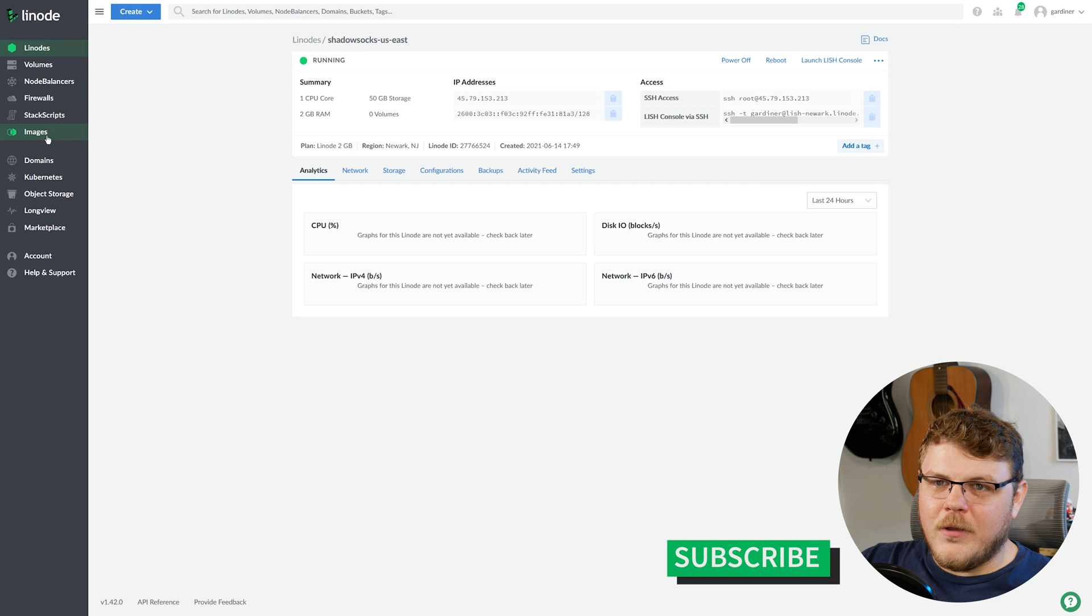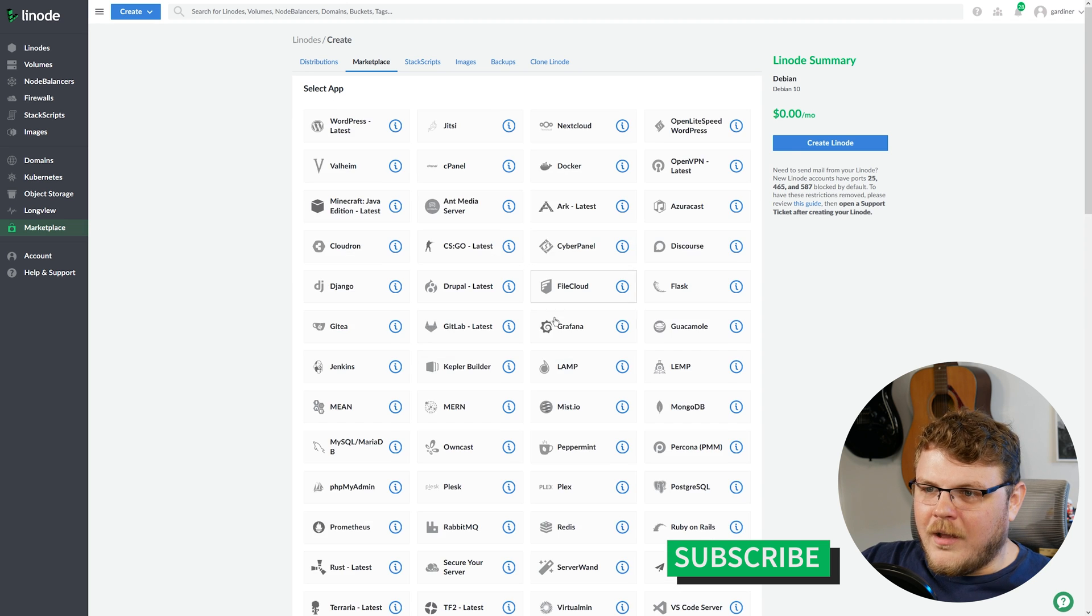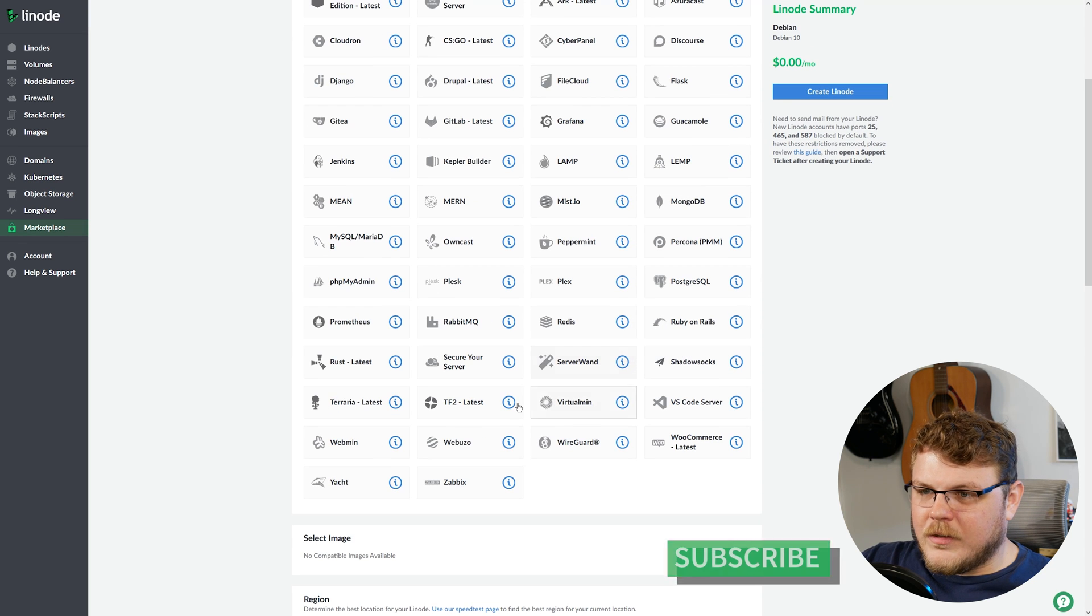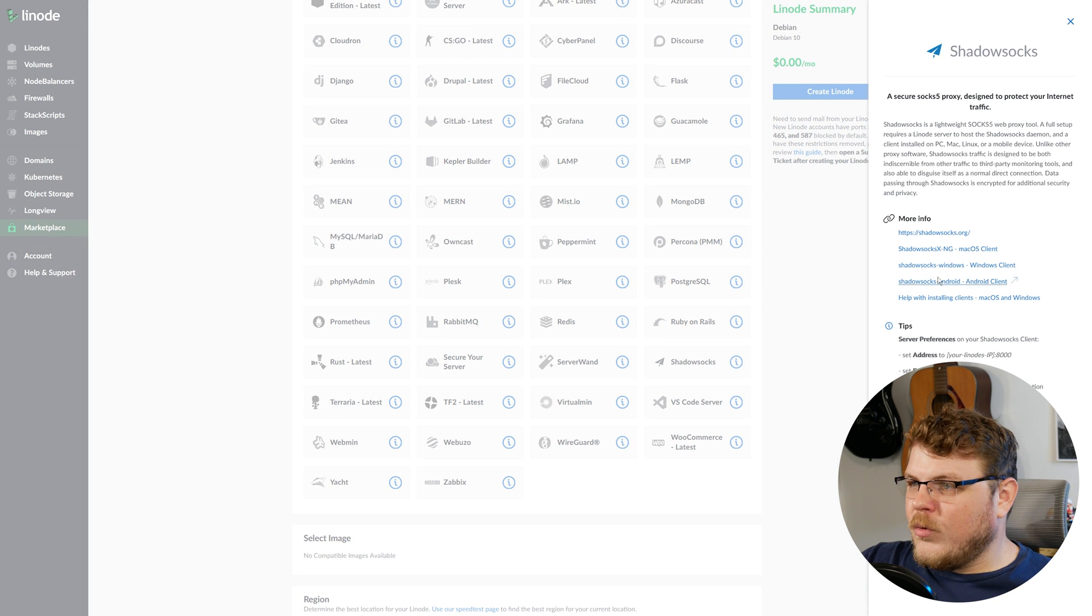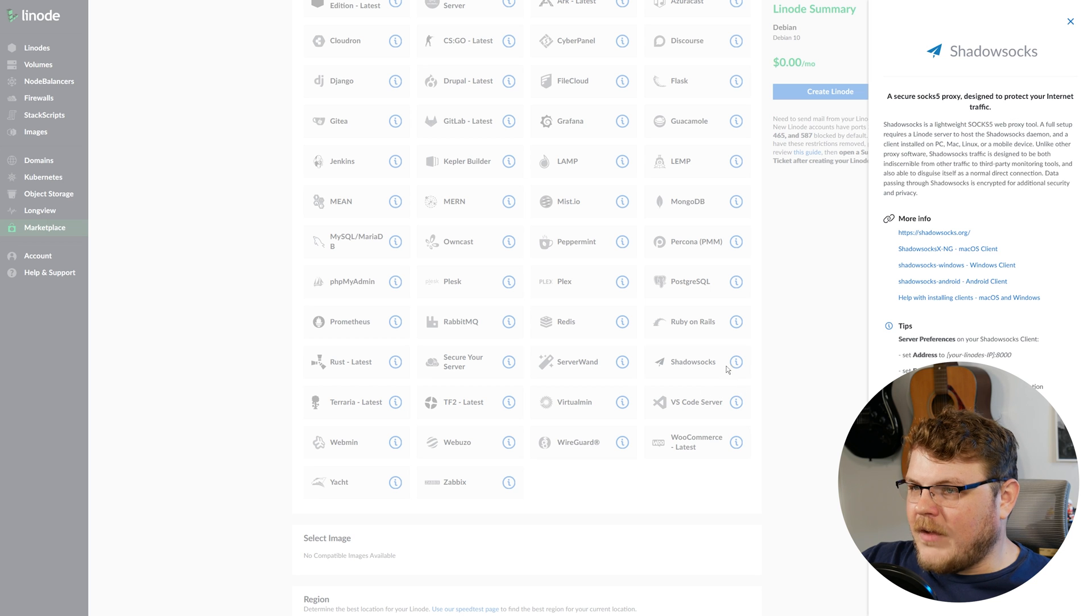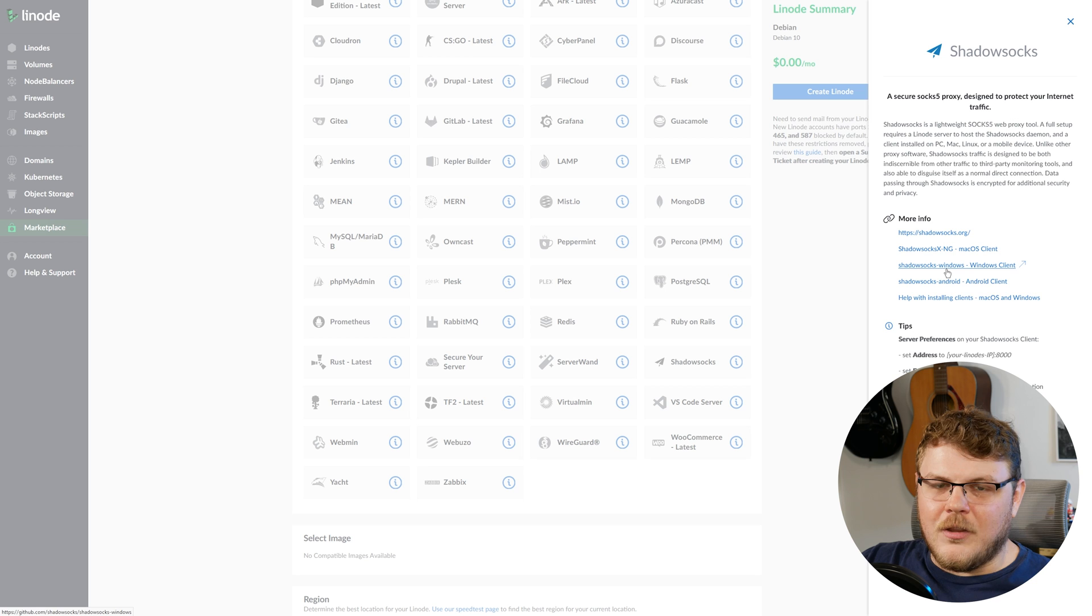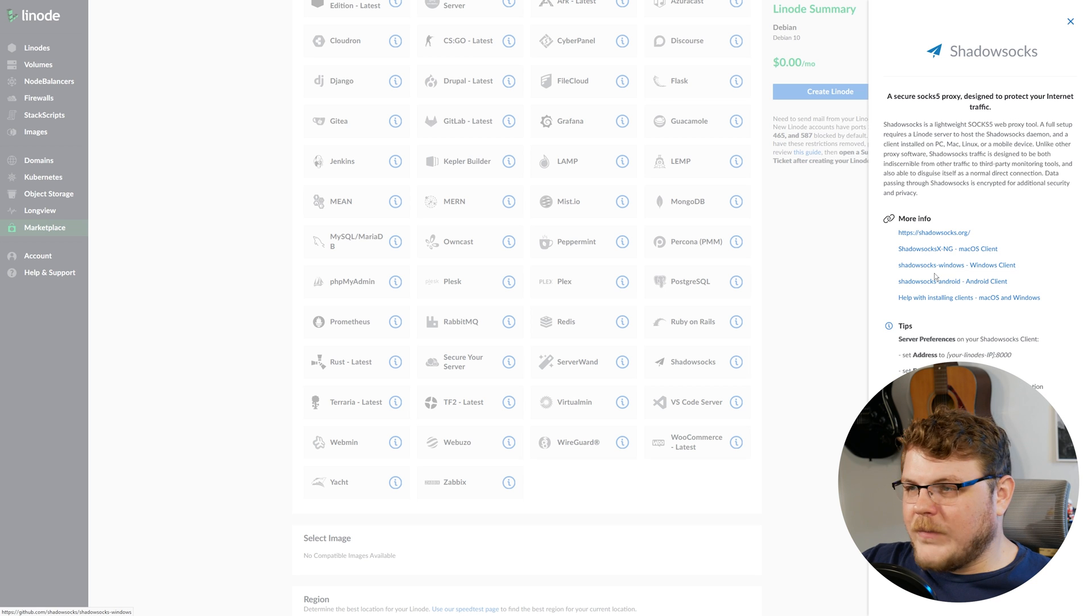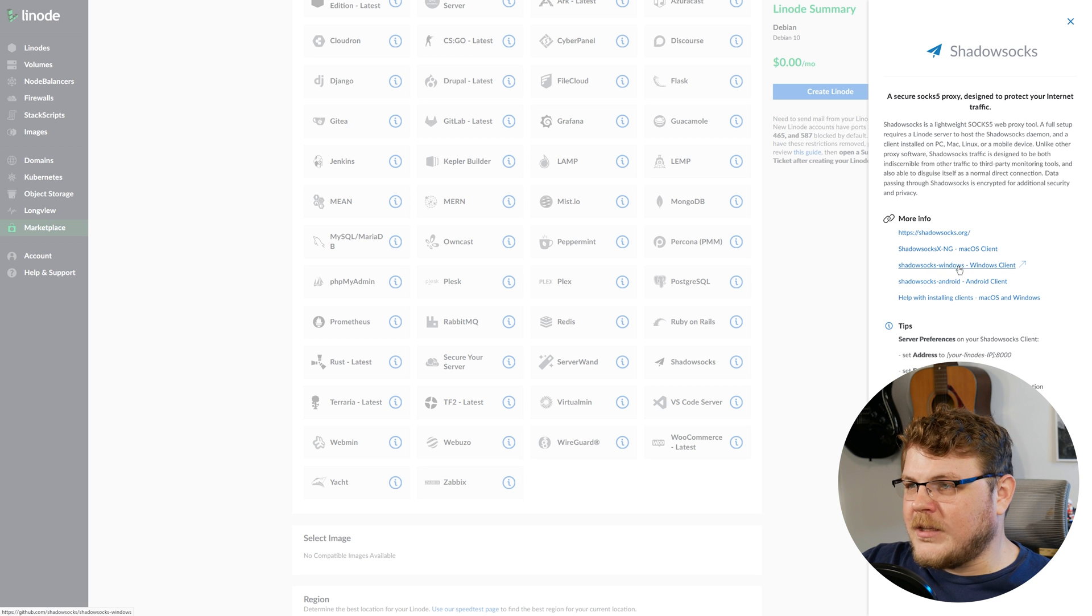Now, if we go back to Marketplace and we select our Shadowsocks here, we're going to click on the little eye icon, and we're going to select Shadowsocks for whatever platform you're going to be using it on. I'm booted into Windows right now, so I'm going to click Shadowsocks for Windows.